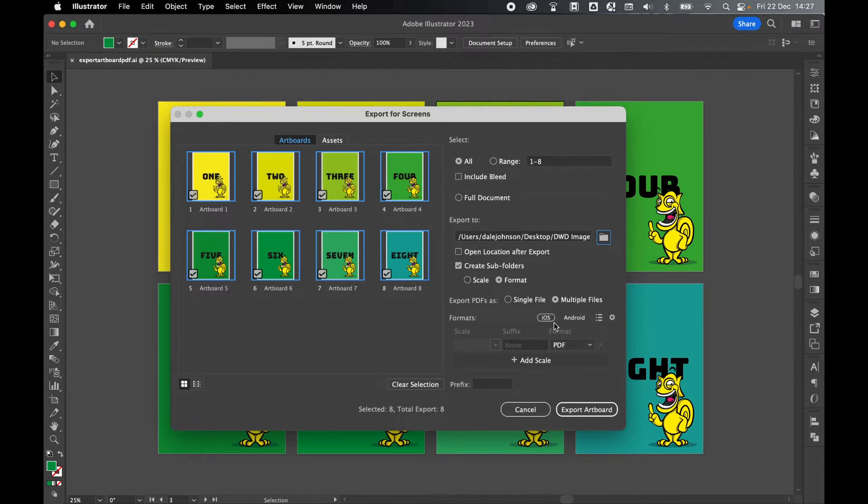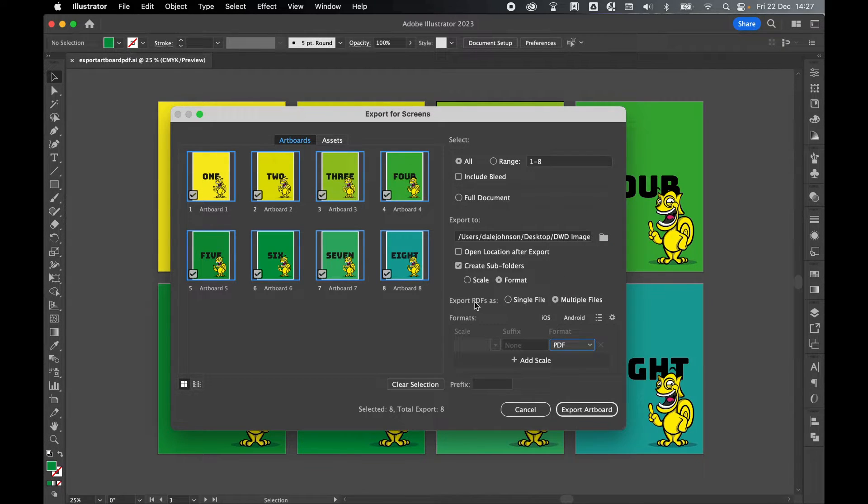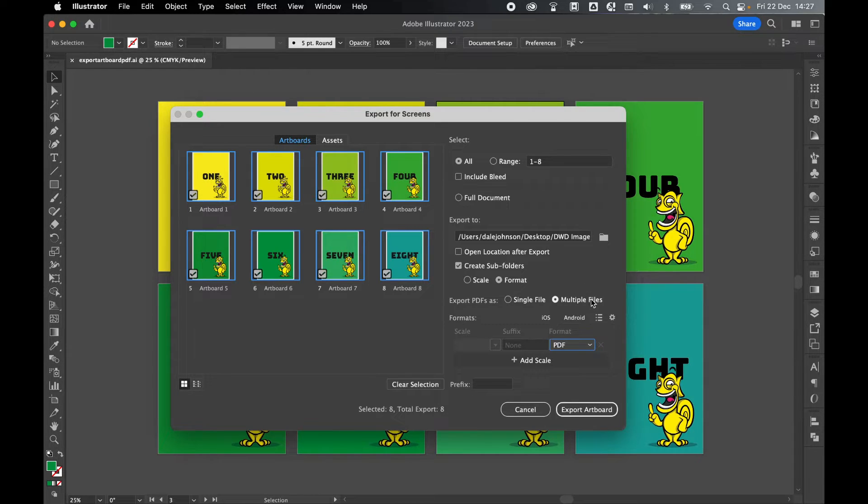Now here's the most important thing. Make sure you've set the format to PDF and make sure you set export PDFs as multiple files. That will then export each artboard as an individual PDF.